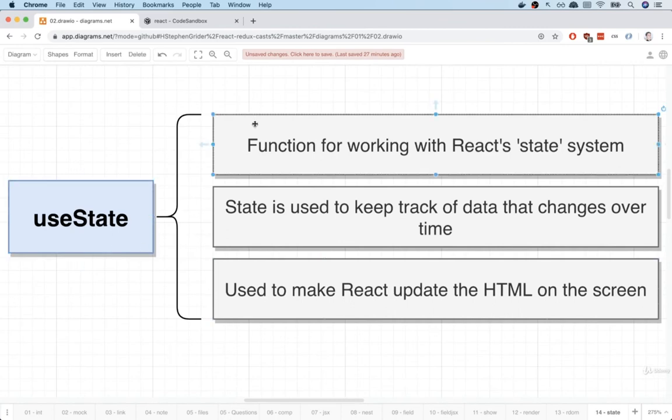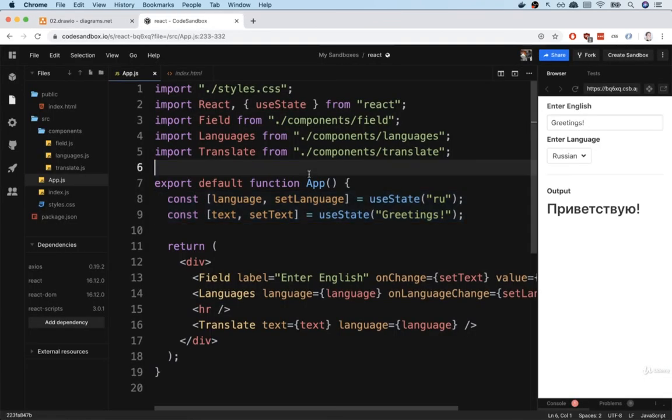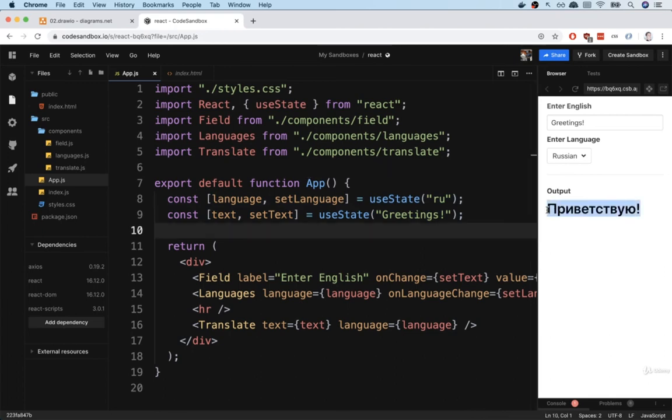The state system is all about managing data inside of your application, specifically data that is going to somehow change over time. Without going too deeply into the state system, we're trying to use it to essentially do our translation and then update the translation text right there. So we're trying to use the state system to update some content on the screen.